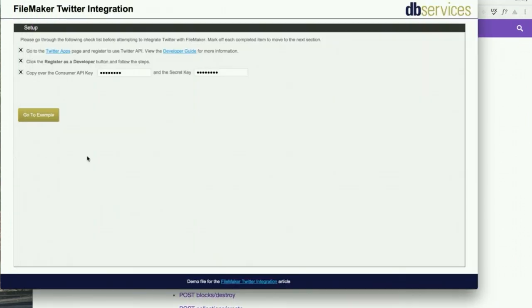I hope this article and demo file are very helpful for you. Use FileMaker integrations today in your apps to automate your social media processes.